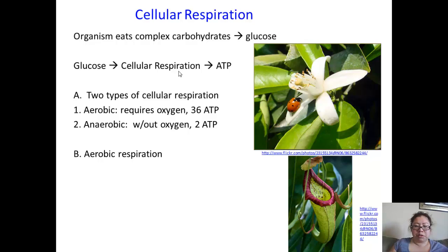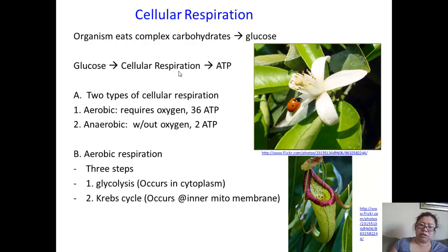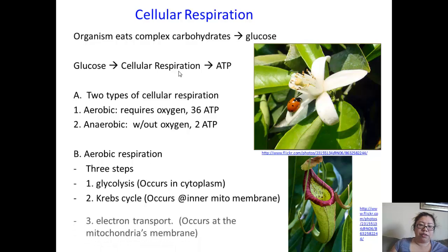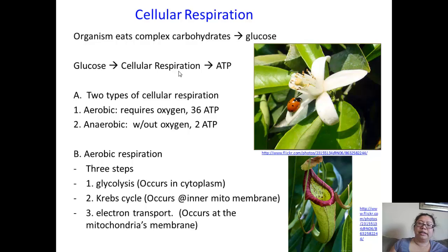Let's focus on aerobic respiration. There are three steps: glycolysis, which occurs in the cytoplasm of all cells — and glycolysis also occurs in anaerobic respiration as well, which we'll address in a couple of videos. The Krebs cycle occurs at the inner mitochondria membrane. And the third step is the electron transport chain, which occurs at the mitochondria membrane itself. There are two membranes in mitochondria. The Krebs cycle is also called the citric acid cycle, and we'll go into detail on those steps in the next couple of videos.